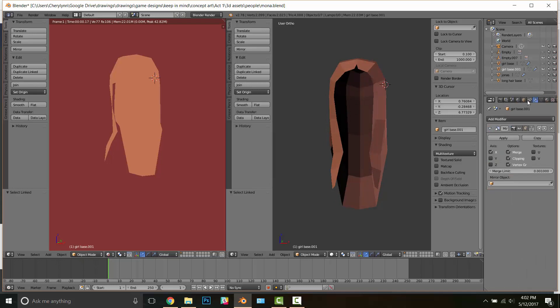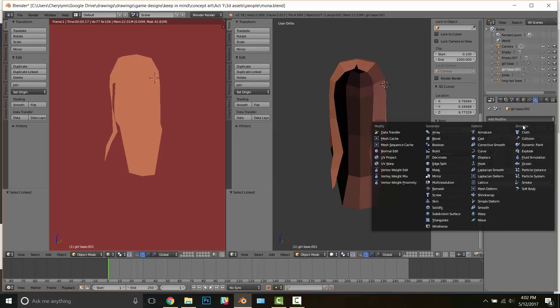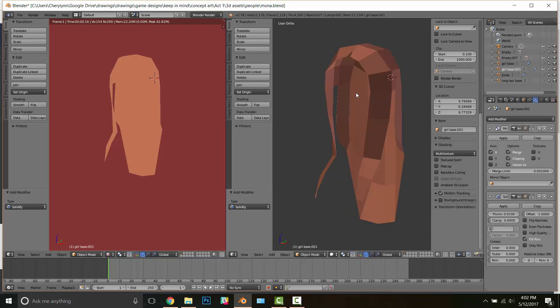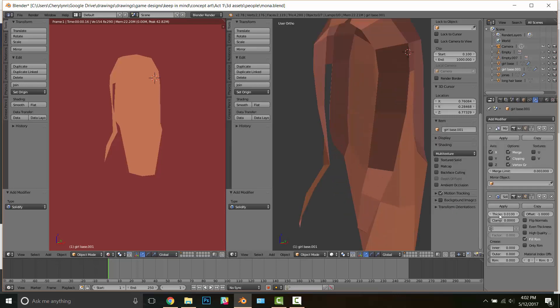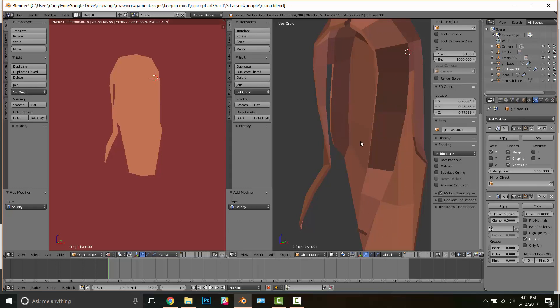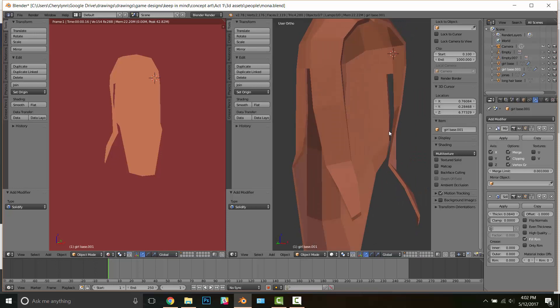And so in this way I can choose a solidify modifier to give the hair some thickness without adding extra verts to the other model. It can be a huge pain if you forget to do this step and I've had to do it over and over.